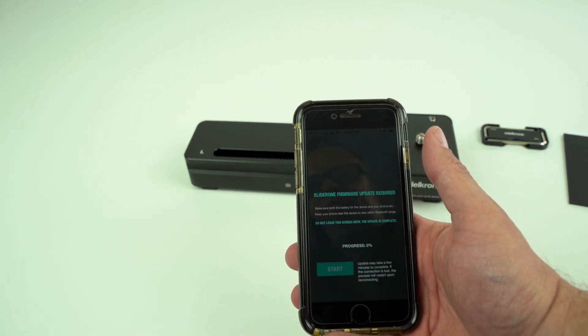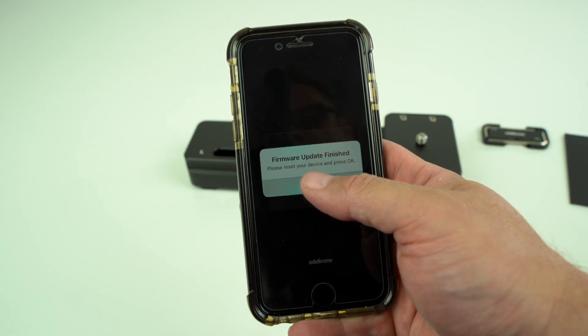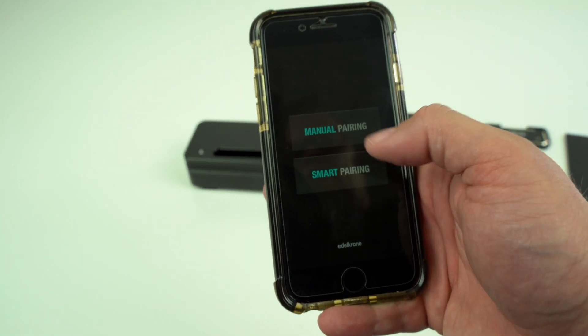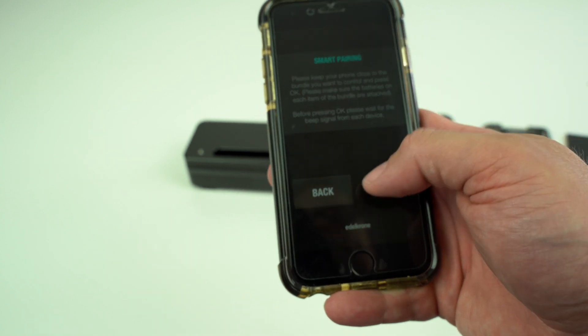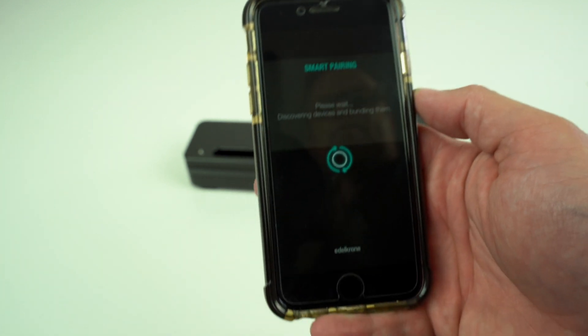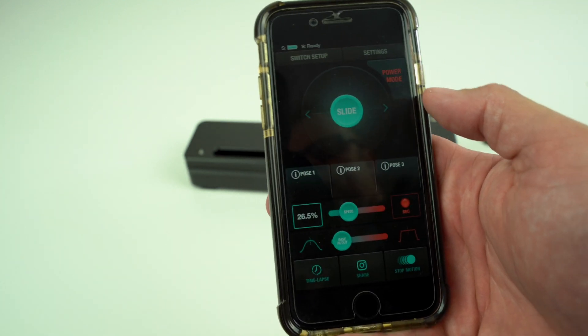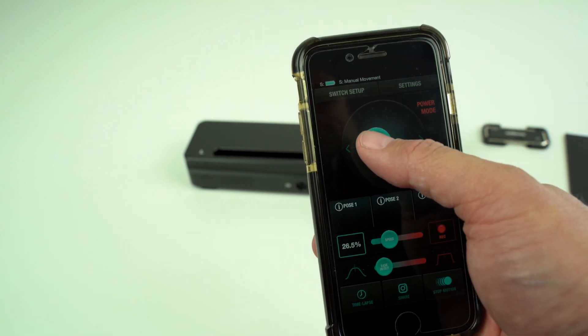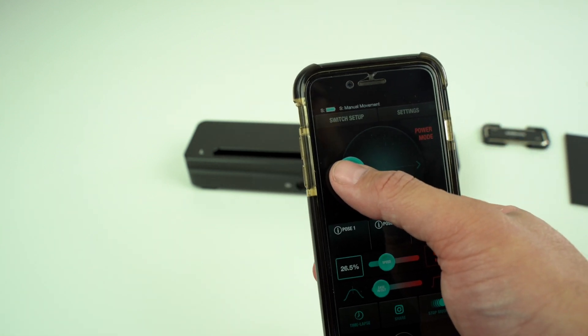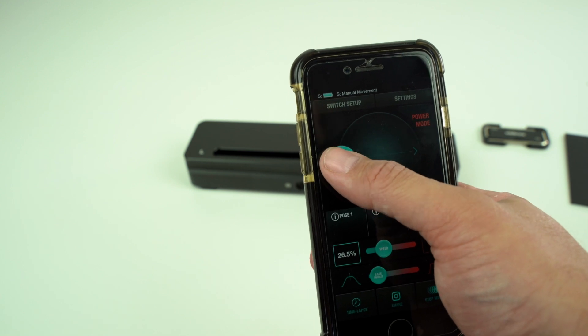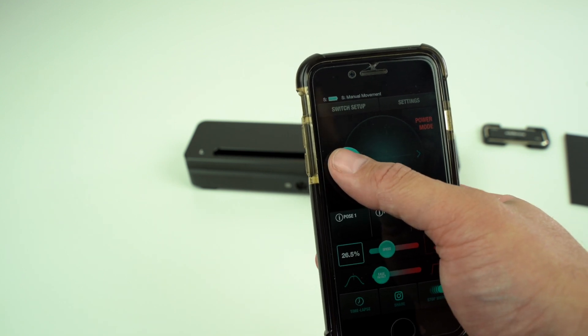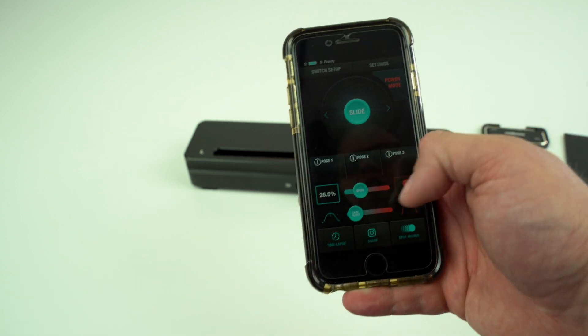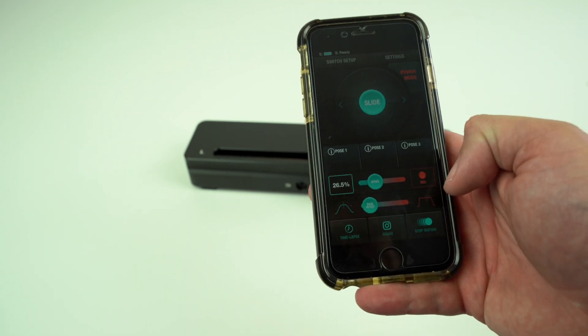Firmware update is done. We'll do smart pairing, start. There we go, we have the slider connected. You can simply control it, increase the speed, slow the speed down, you can alter the speed.